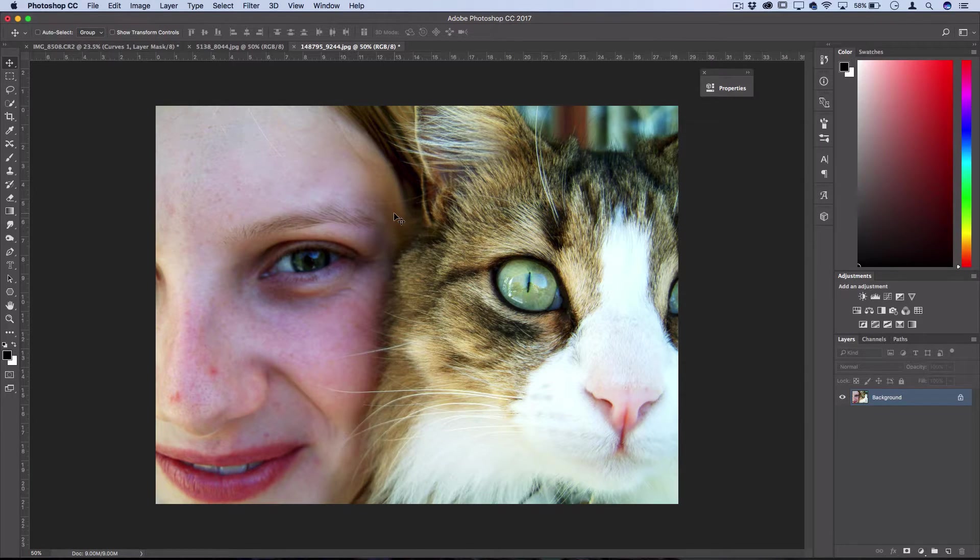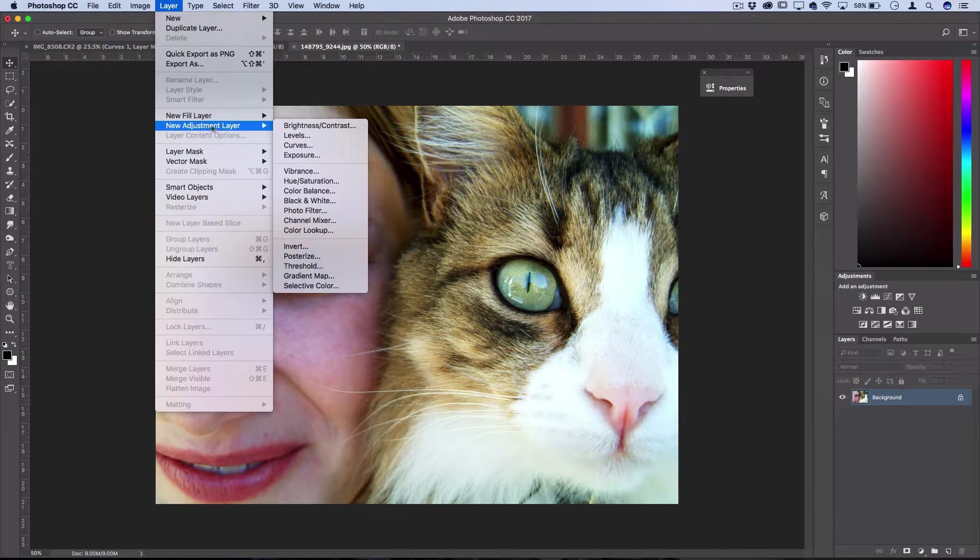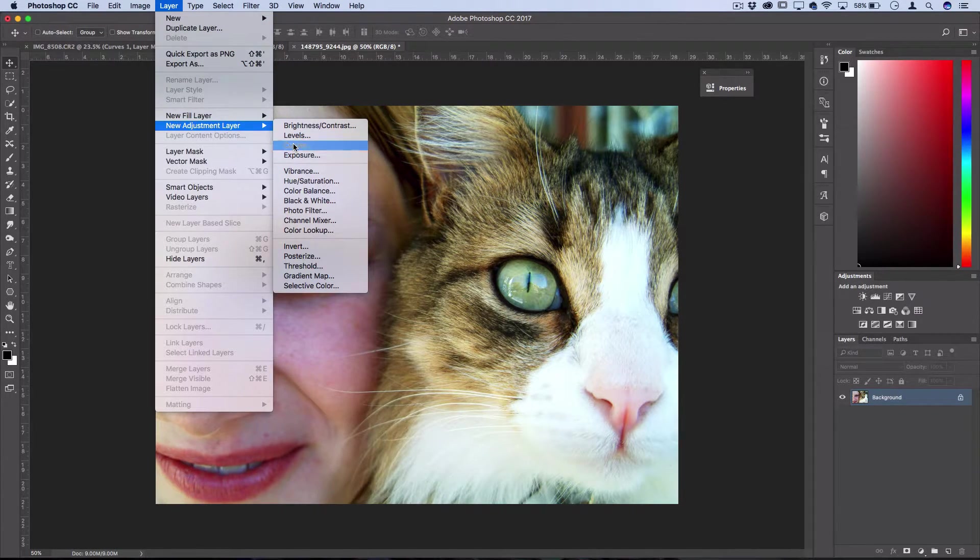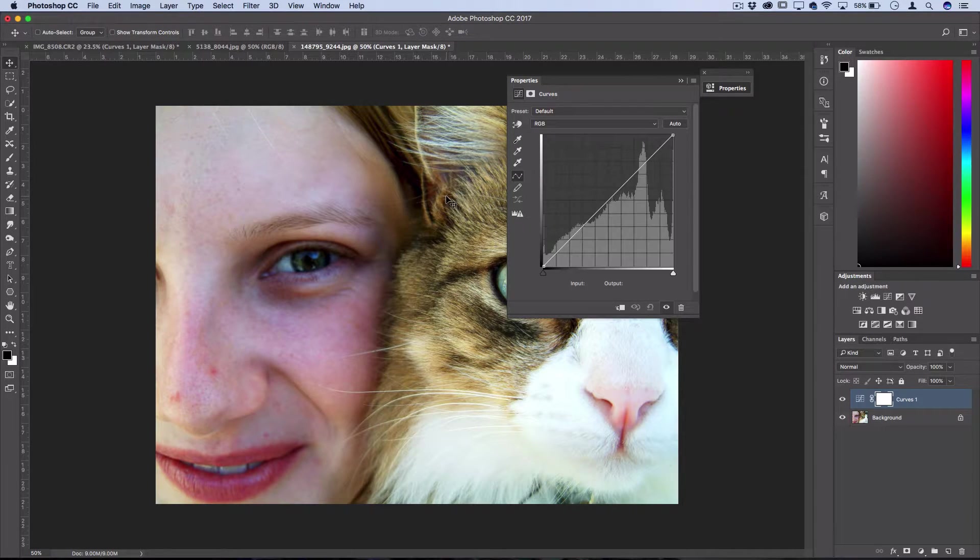So what I can actually do is go to Layer, New Adjustment Layer, just to work non-destructively, and create a new curves adjustment layer.